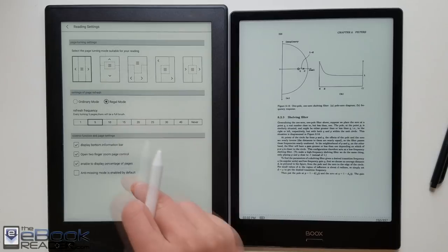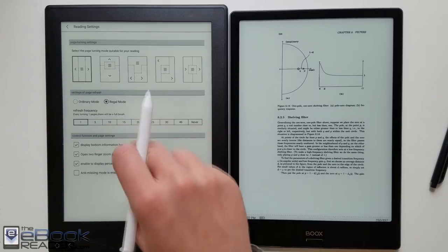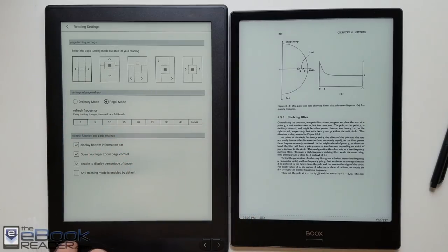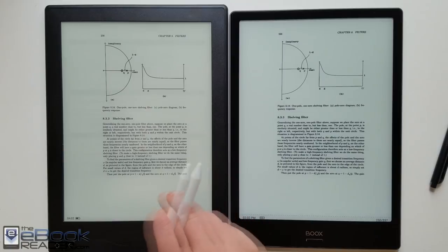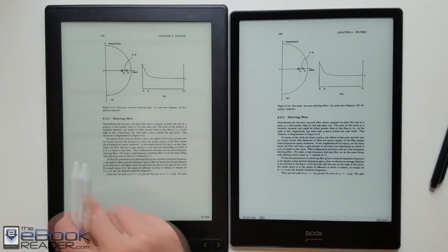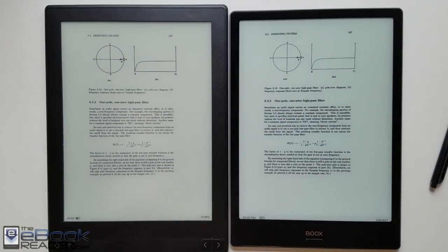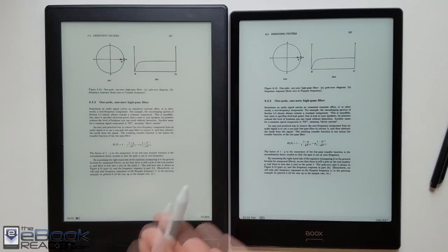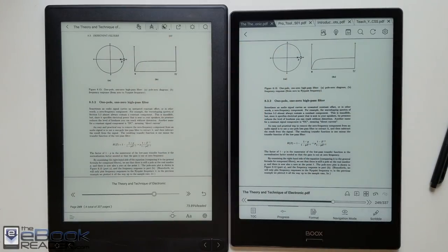So the Likebook has a bigger issue with ghosting. You can see after images a lot more frequently especially with PDFs or web browser or even third-party apps. You can see black banding from previous pages. So with the Likebook you pretty much have to set page refresh for every page or you're gonna have a lot of ghosting.